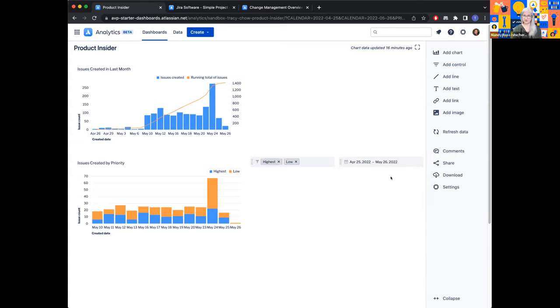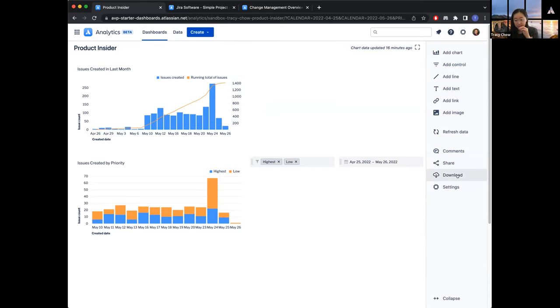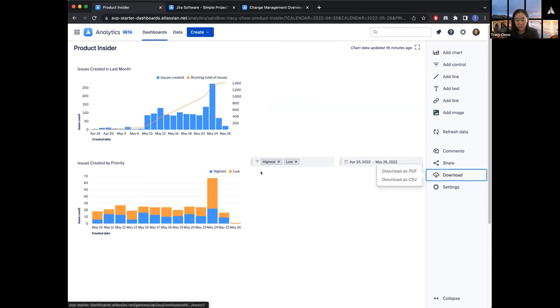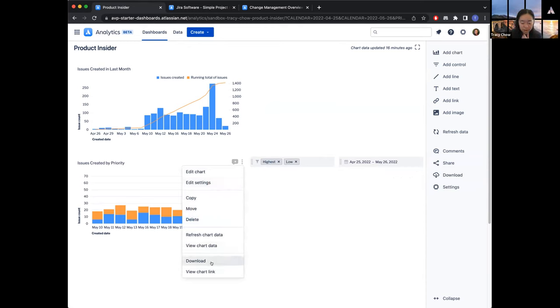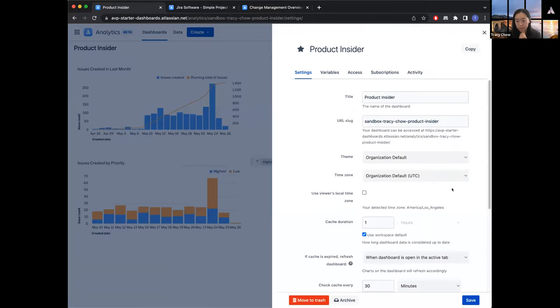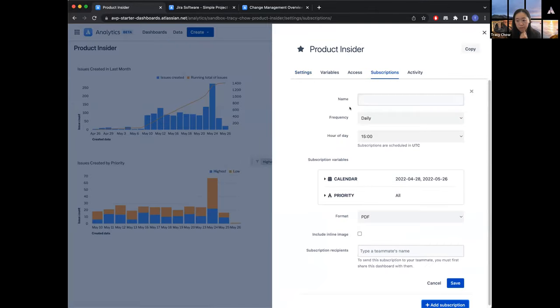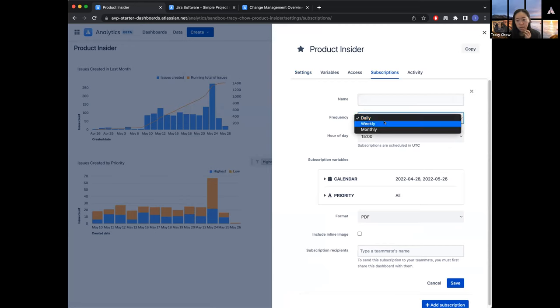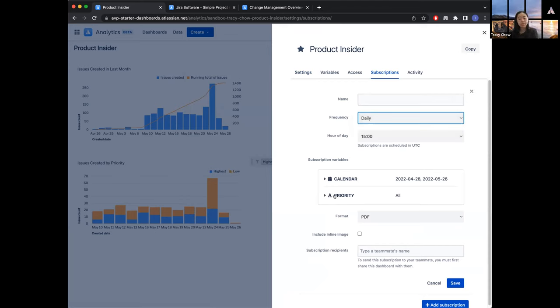Question from Susan: what are the export options? Is there the ability to send an email with content in PDF monthly to a list of recipients? At the dashboard level, there's a downloads option where you can download as PDF or CSV. At the chart level, you can download as CSV, PDF, PNG, or SVG — SVG is great if you want to embed a chart in a presentation. From the dashboard settings, we do have dashboard subscriptions available, so you can email out this dashboard on a daily, weekly, or monthly basis, and you can set custom variable values in your subscriptions as well.